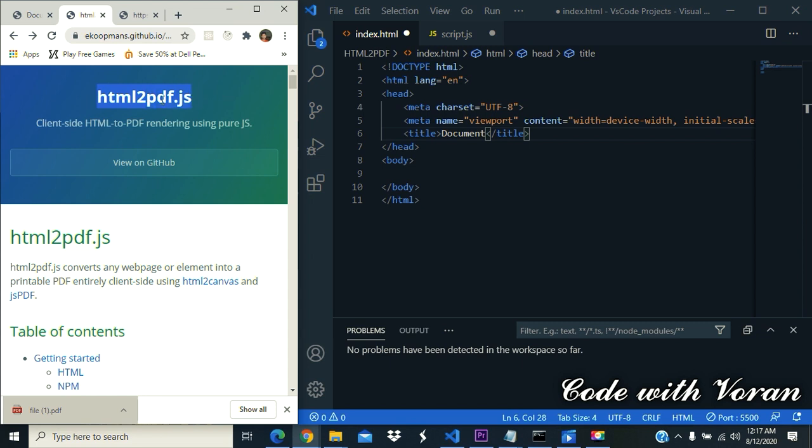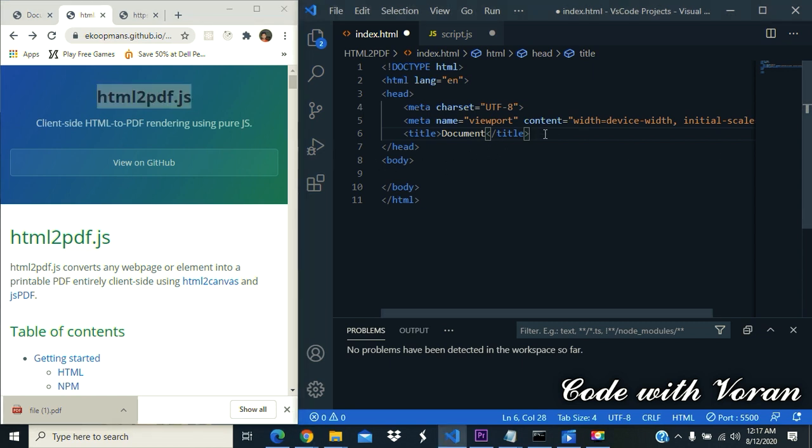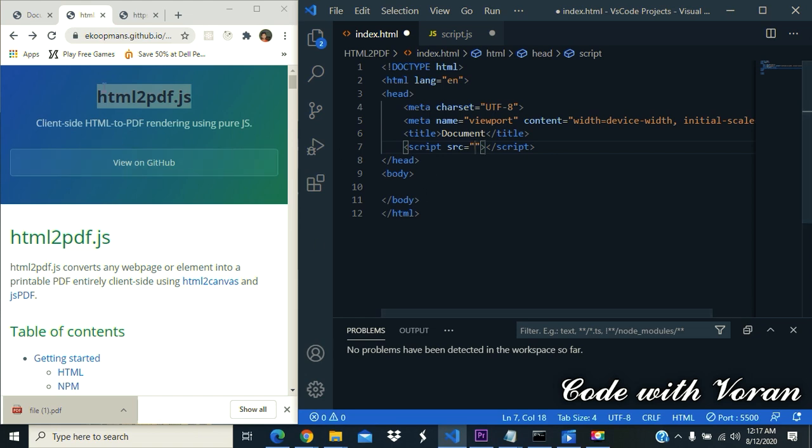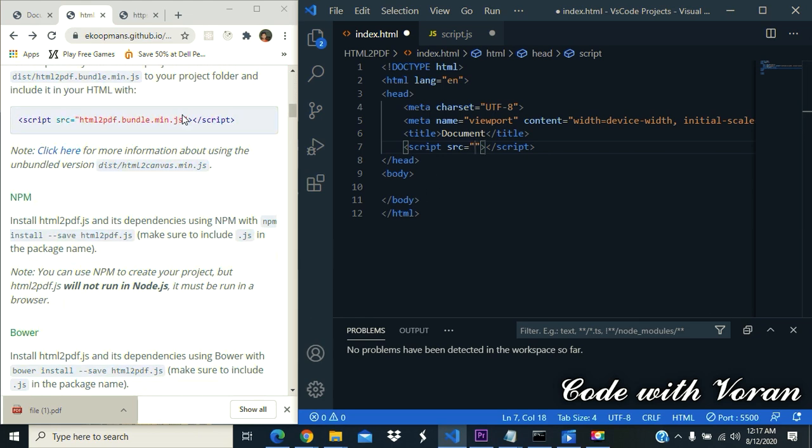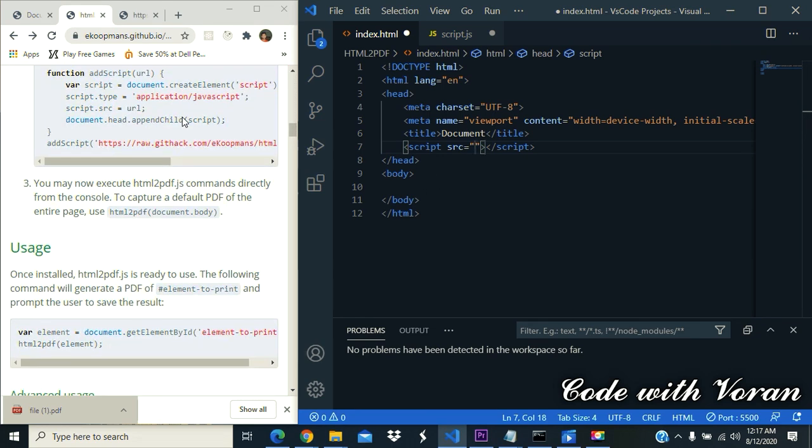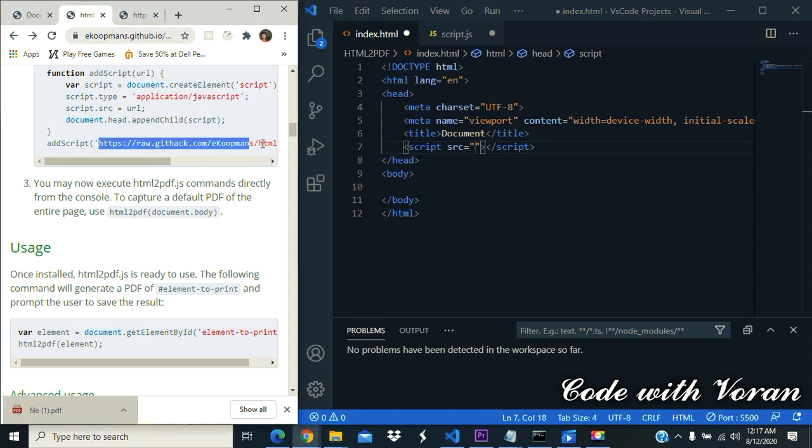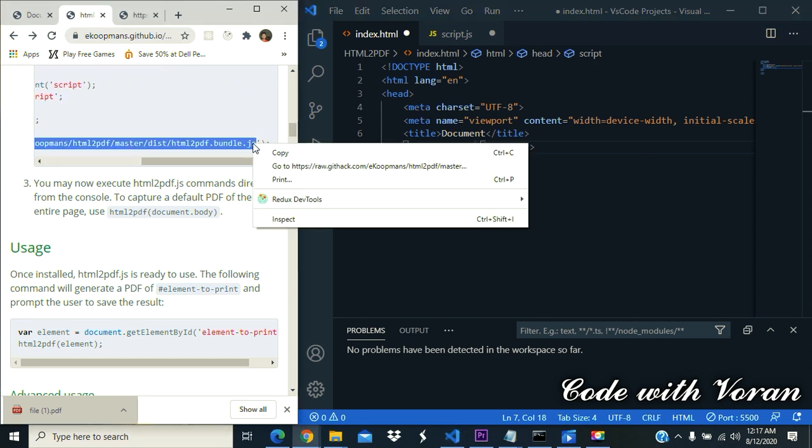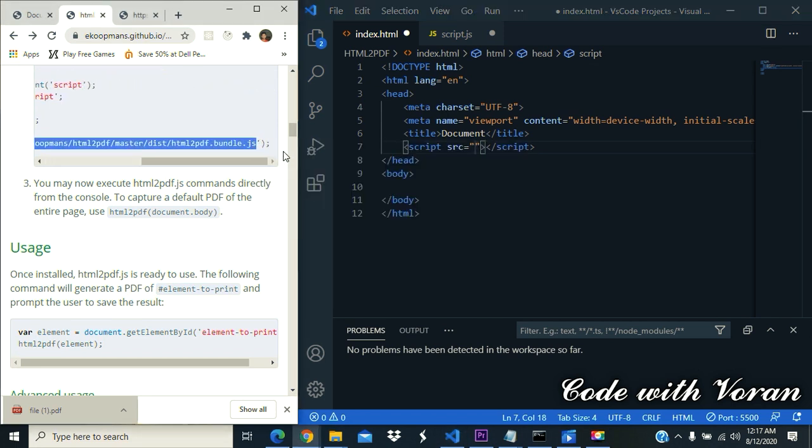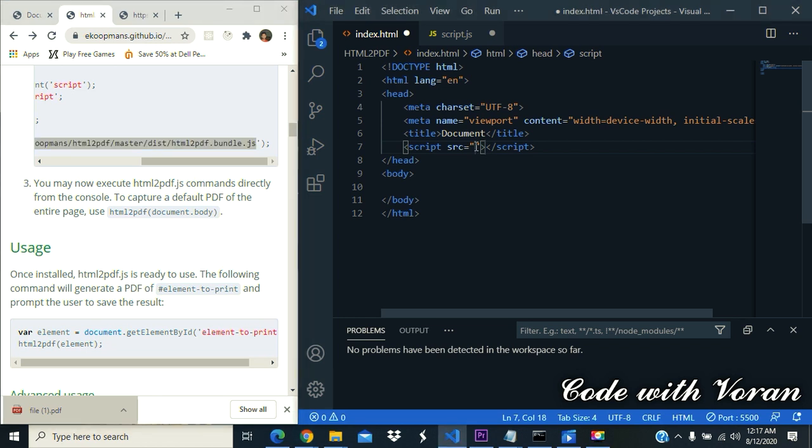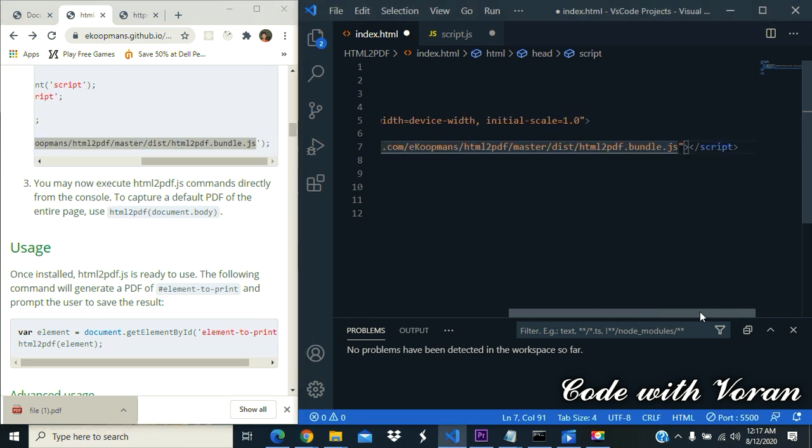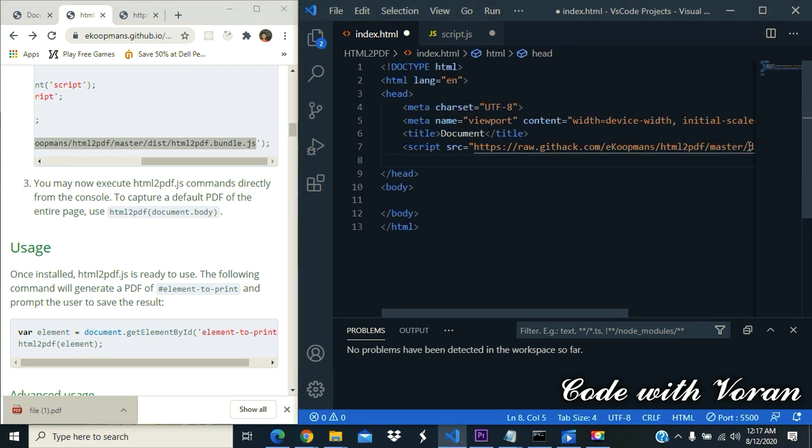First, let's import this script. We can find the URL somewhere here, or you can find it in the description. I'm just copying this and pasting it here.